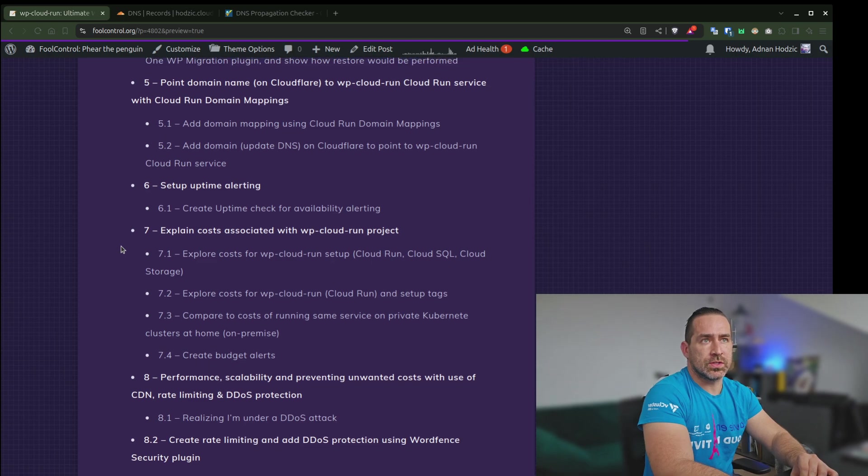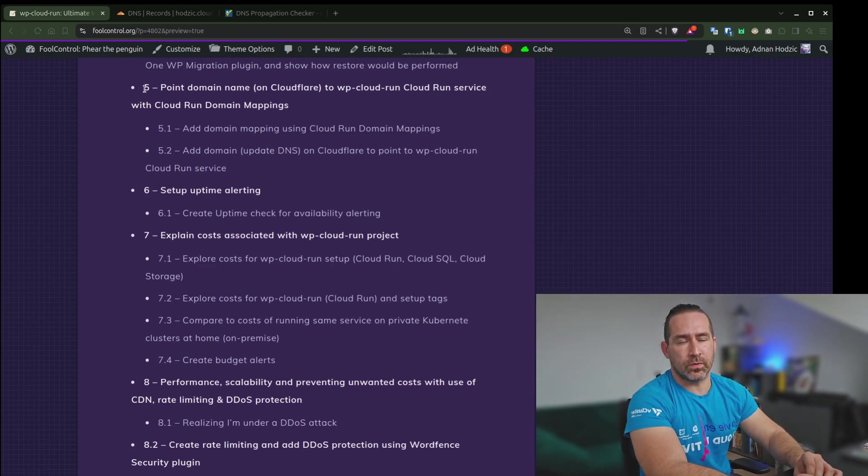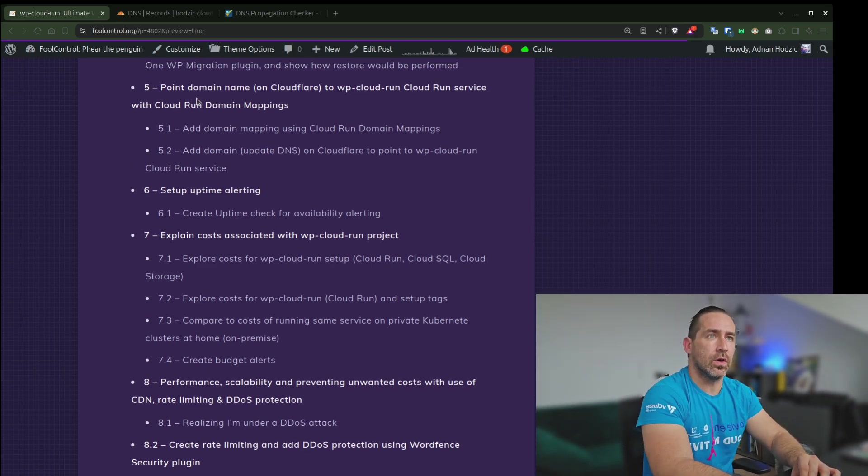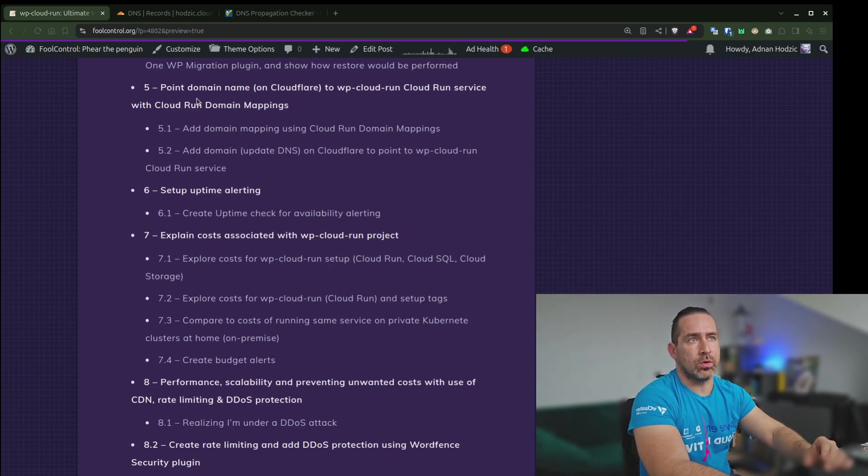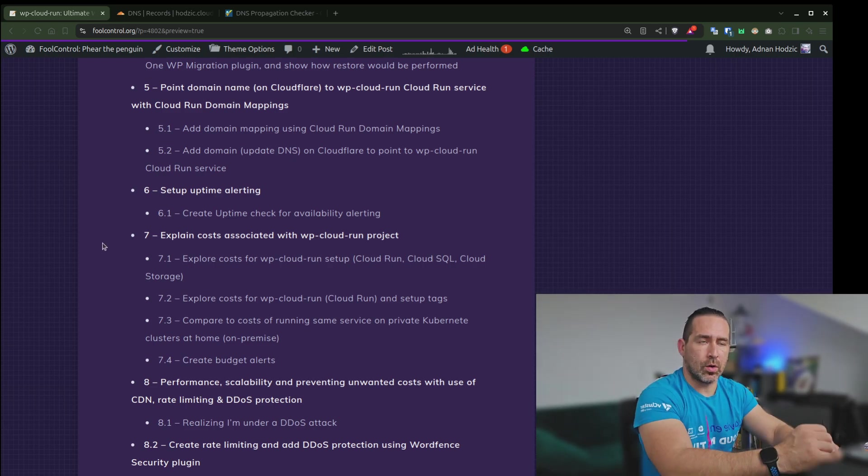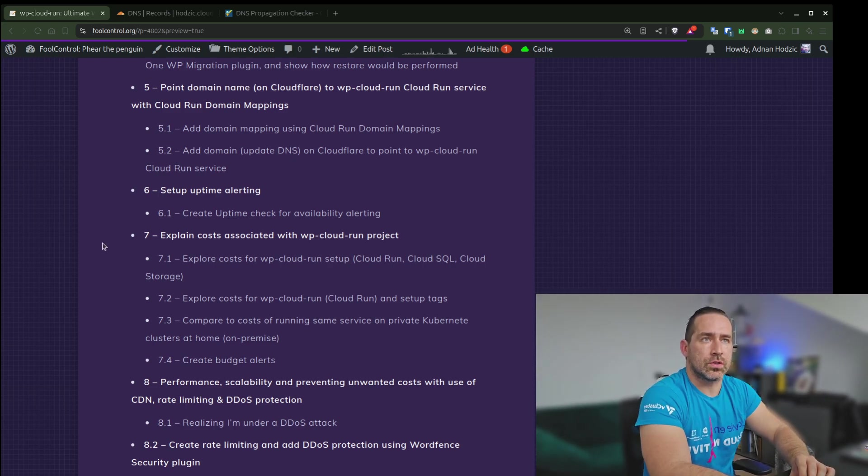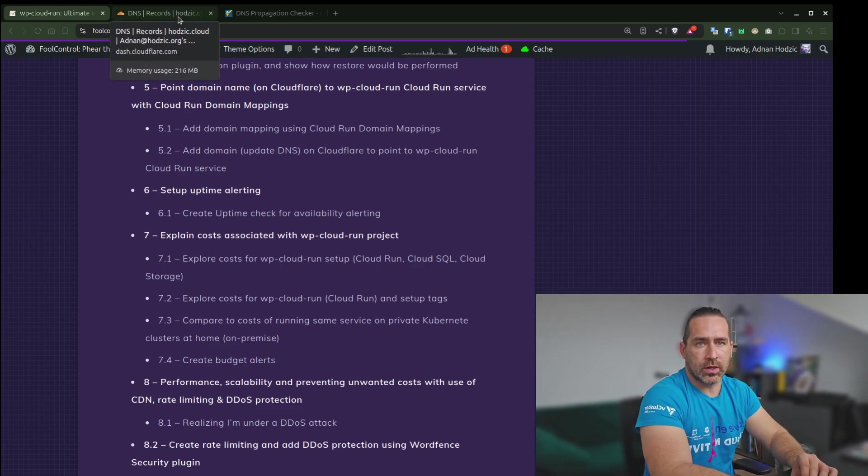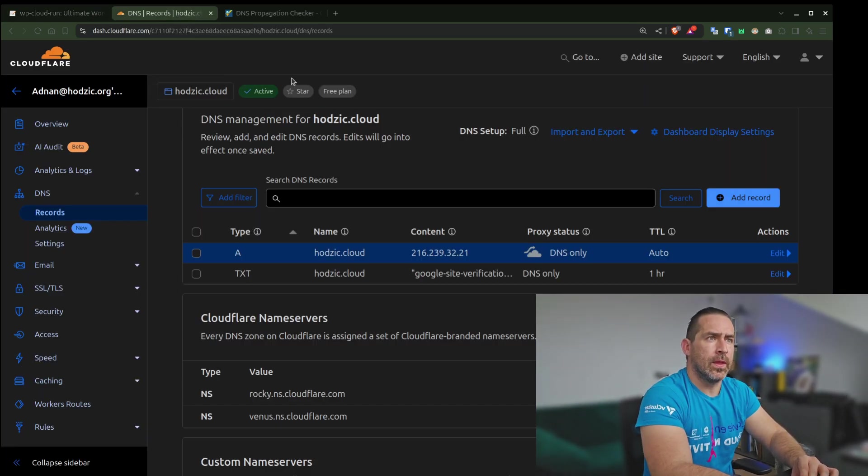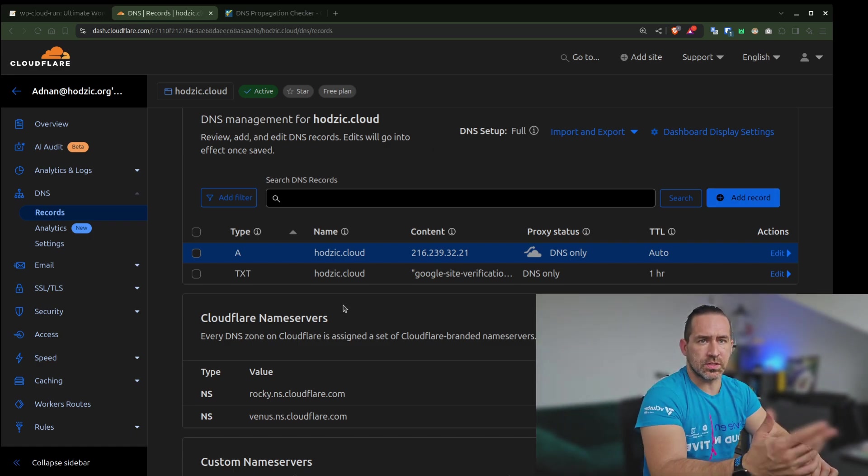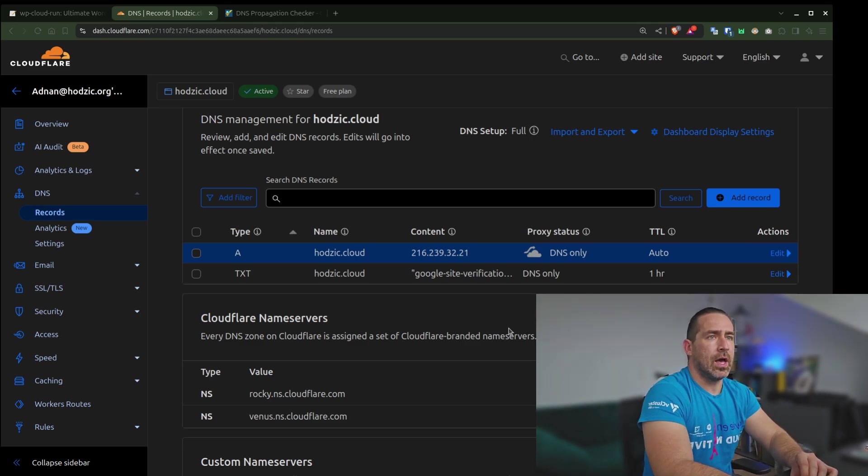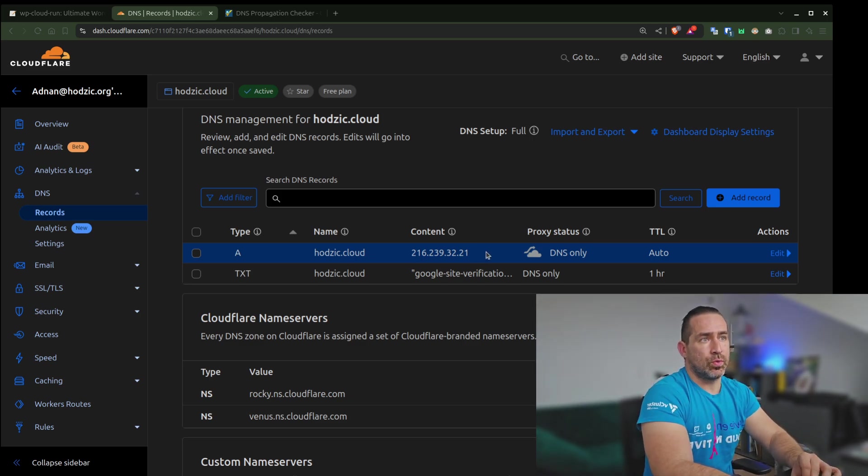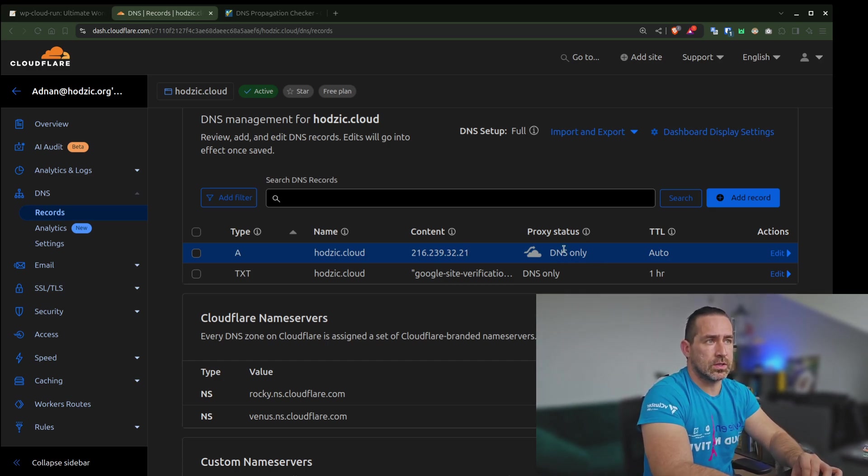As it was done originally as part of Section 5, which was pointing domain name on Cloudflare to point to Cloud Run service, I mapped it to only work as DNS only. If we go to our records, we have a record. This is what I did as part of step 5. I have a record which is pointing to Cloud Run instance, and it's DNS only.